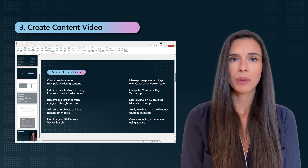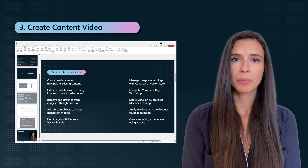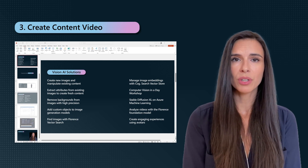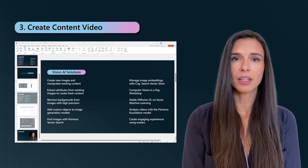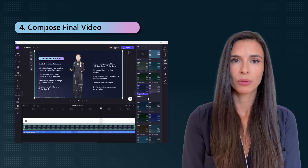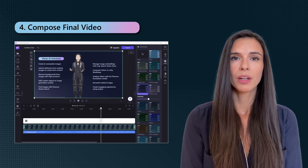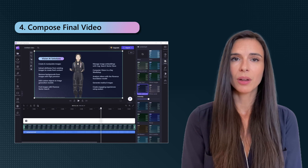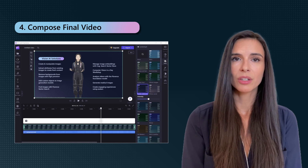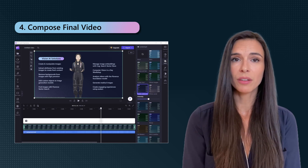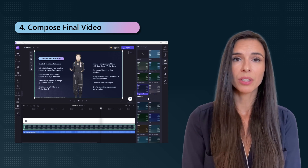Finally, you combine the avatar video, content, and optional elements like background music to compose a rich video experience. This can either be done using the FFmpeg tool or a video editor like Clipchamp for more control. Using a video editor provides an intuitive way to fine-tune the timings of the video and add effects and animations.